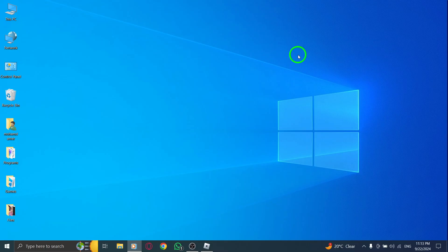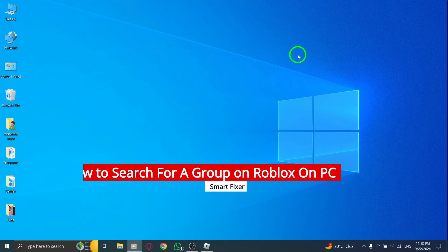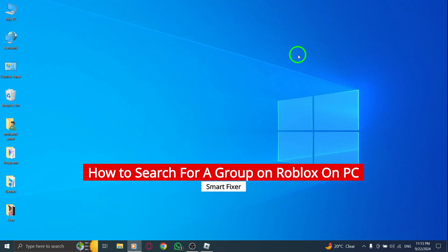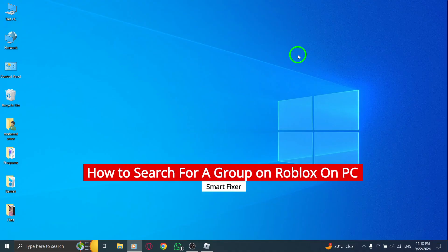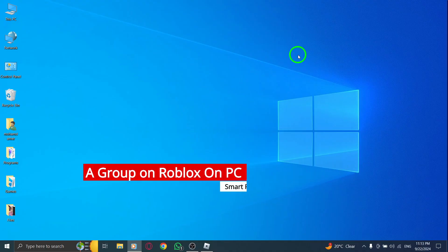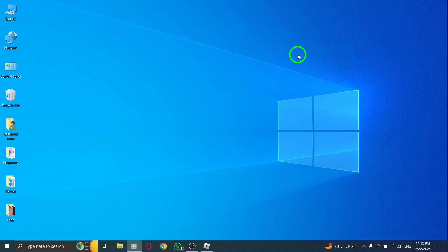Welcome back to the channel. Today we're diving into the latest update on how to search for a group on Roblox using your PC. If you're excited to connect with communities and join in on the fun, stay tuned as we walk through the process step by step.